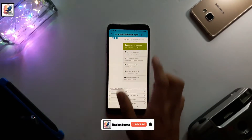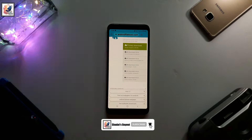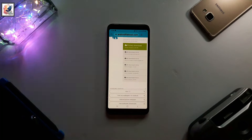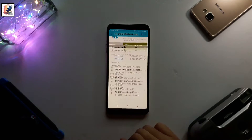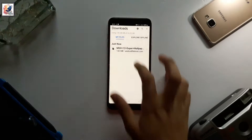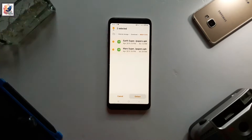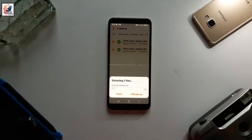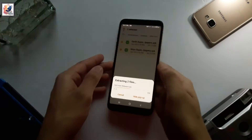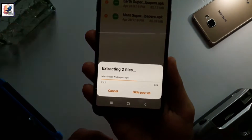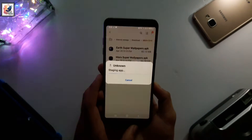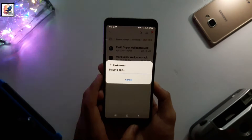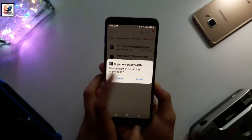The download link I will give in the video description below. You have to download and install it manually. After downloading, you have to install them manually one by one.